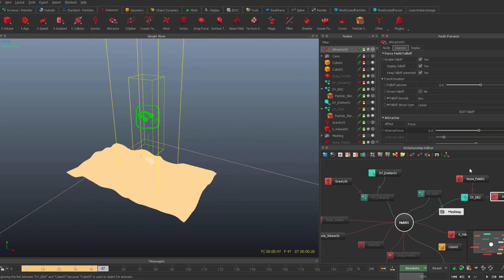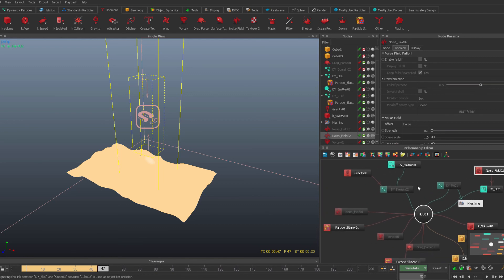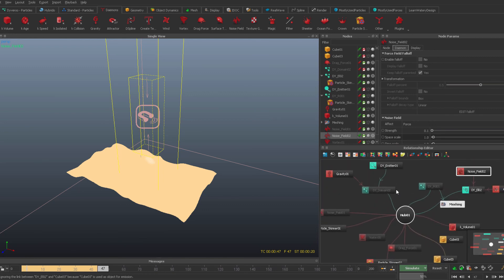I think this is enough for playing around — let's move back to the original simulation we made, and I will walk you through how to actually do this.